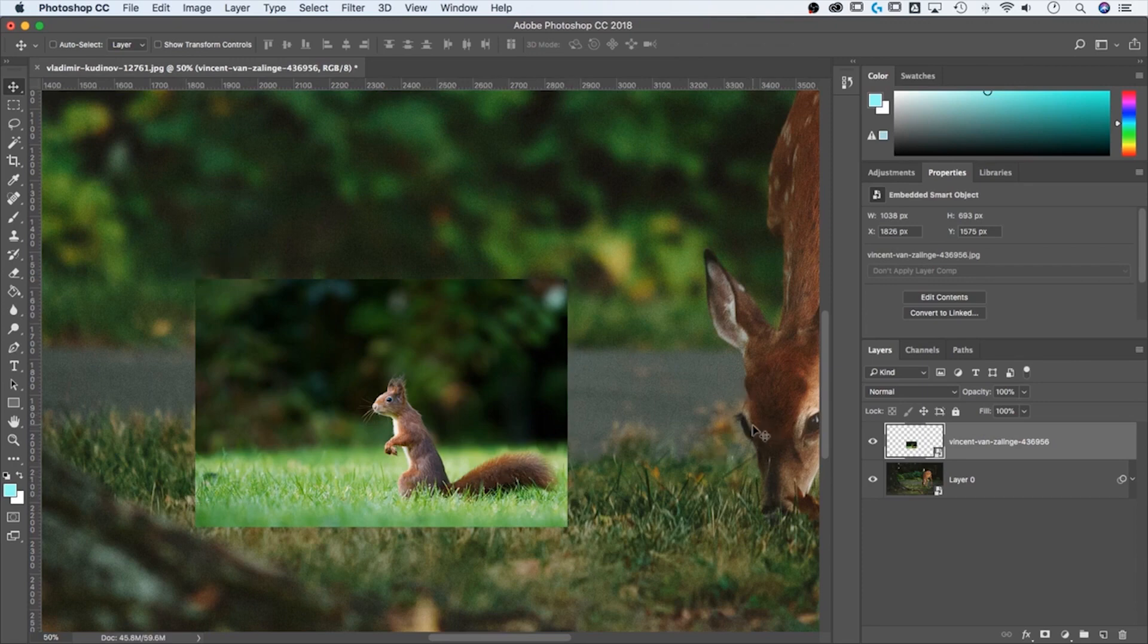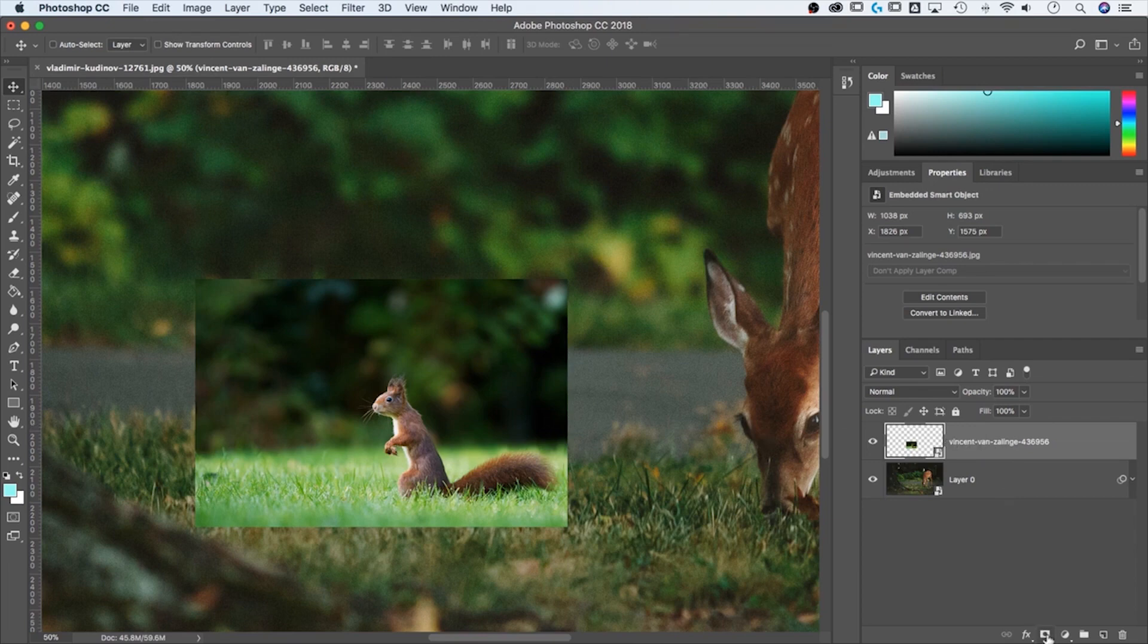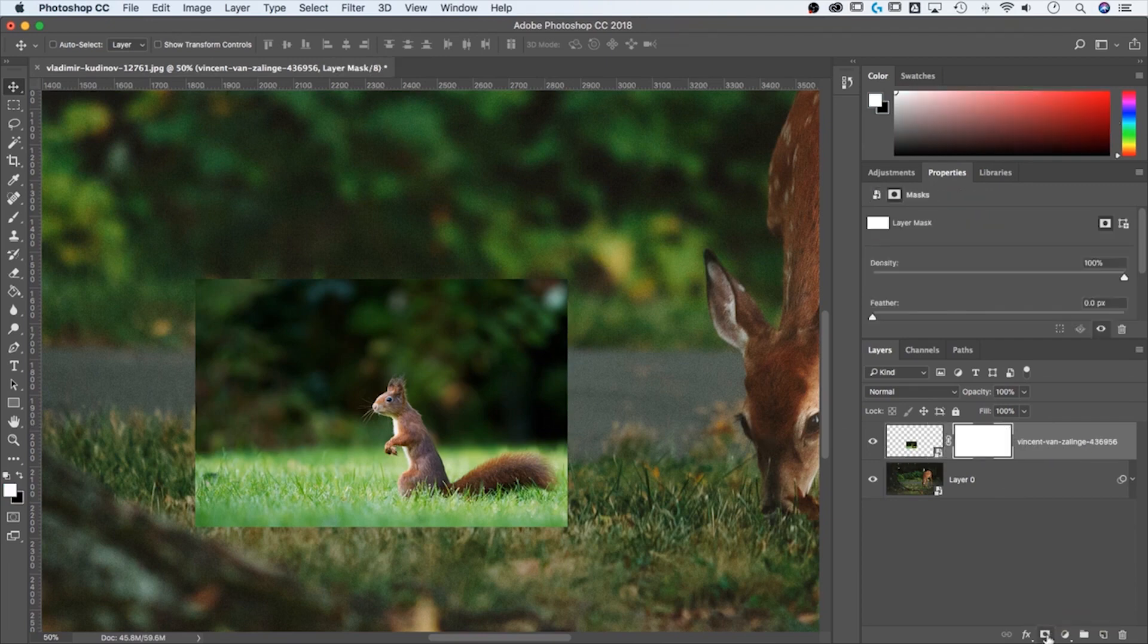Well, masking is one of my favorite ways to cut around photos. And what I need to do to add a mask is just click on the mask button down here, added a mask.